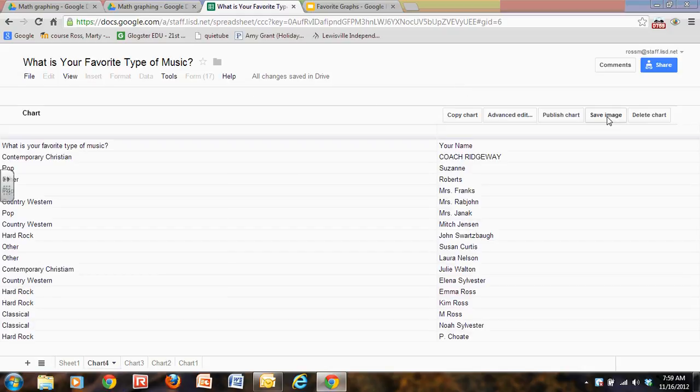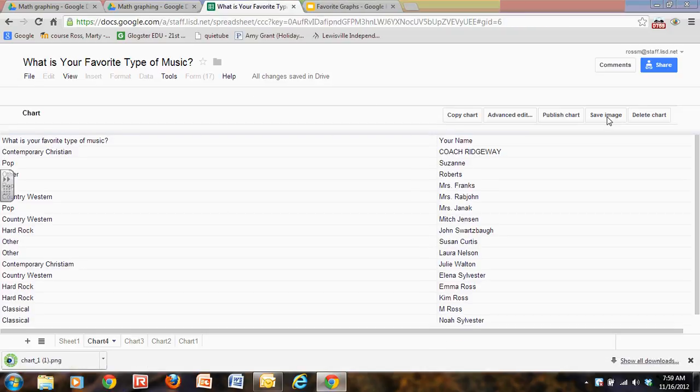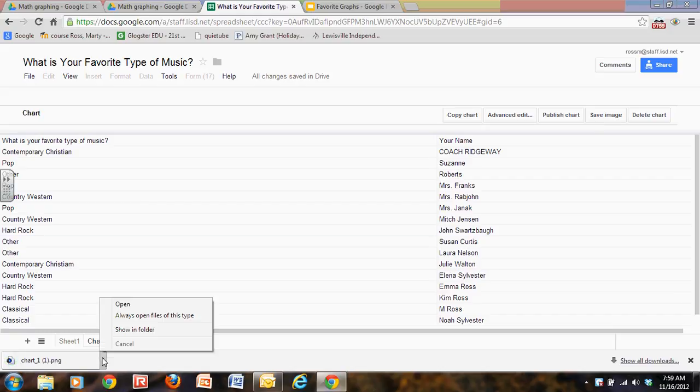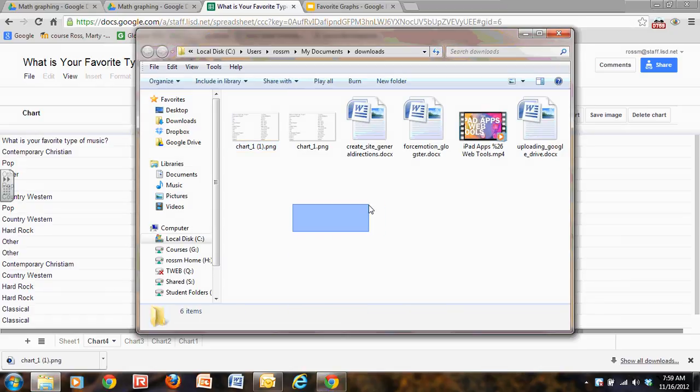I could save it as an image and here it is saved. So I could show it in the folder. Alright. Here. I've got it.